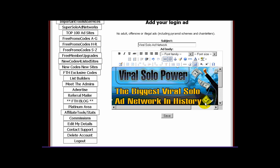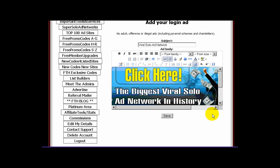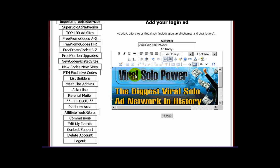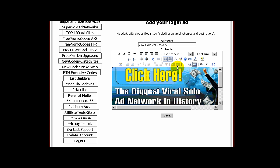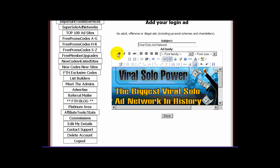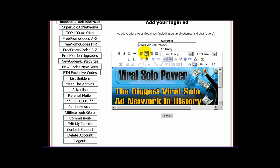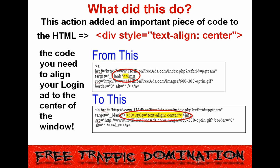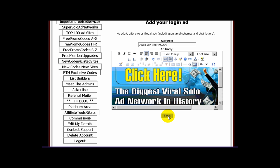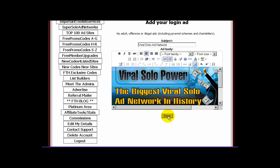The next step is also very quick and easy — you want to make sure that your ad is centered on the page when it's displayed. Check that the banner is still selected by looking for the small square dots around the outside edge. At the top of the editor, you'll see four series of lines next to the strikethrough ABC: left justify, center justify, right justify, and full justify. Click the second one, center justify, which will center the ad when displayed. This action added the code text-align center to the HTML. Click the save button at the bottom of the editor — you're done, and it took very little extra time.